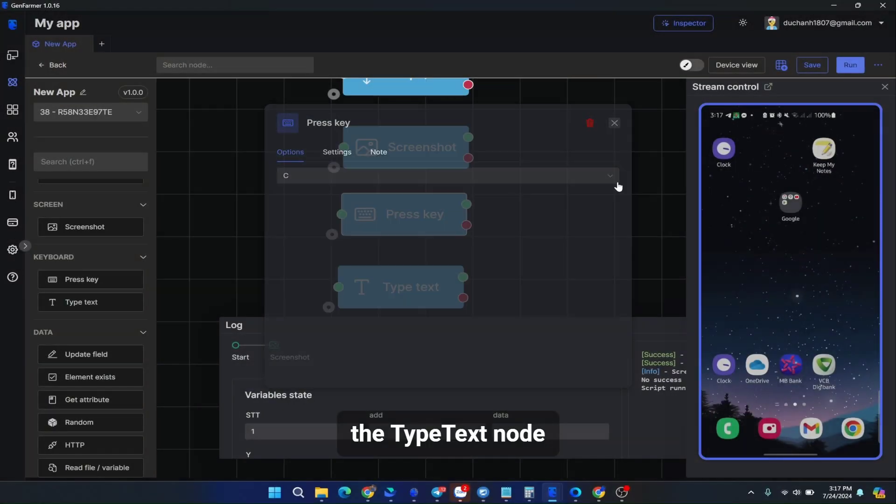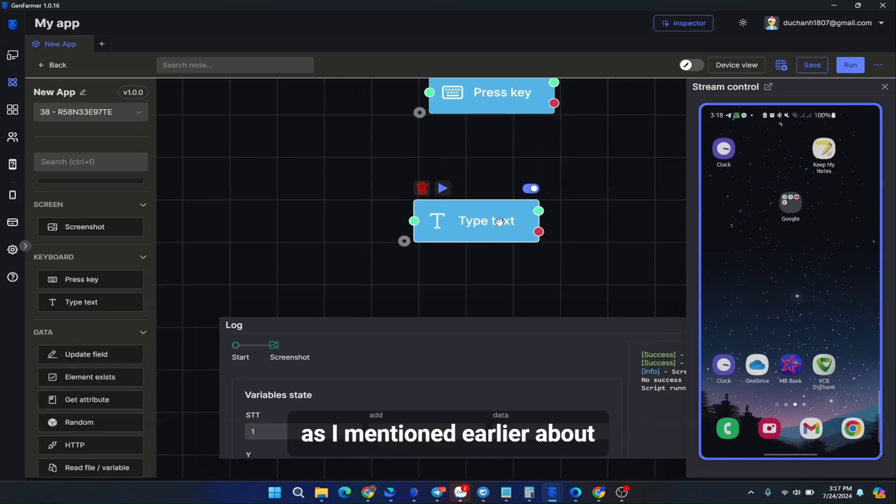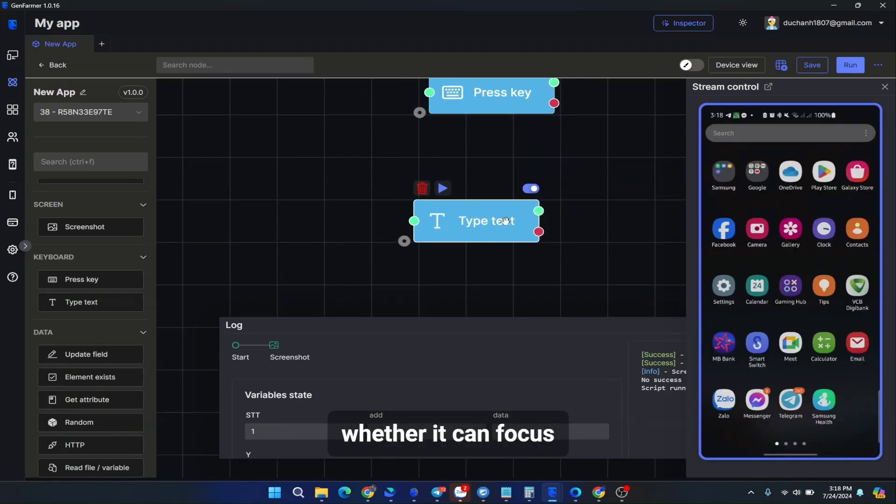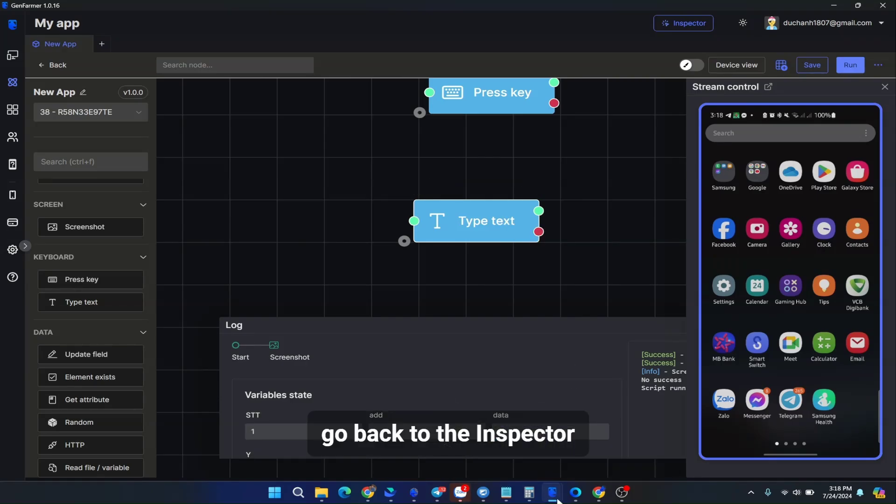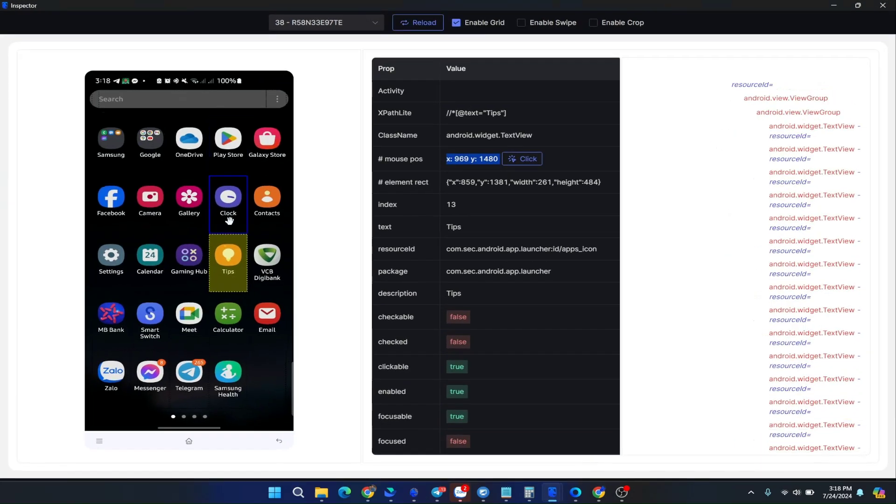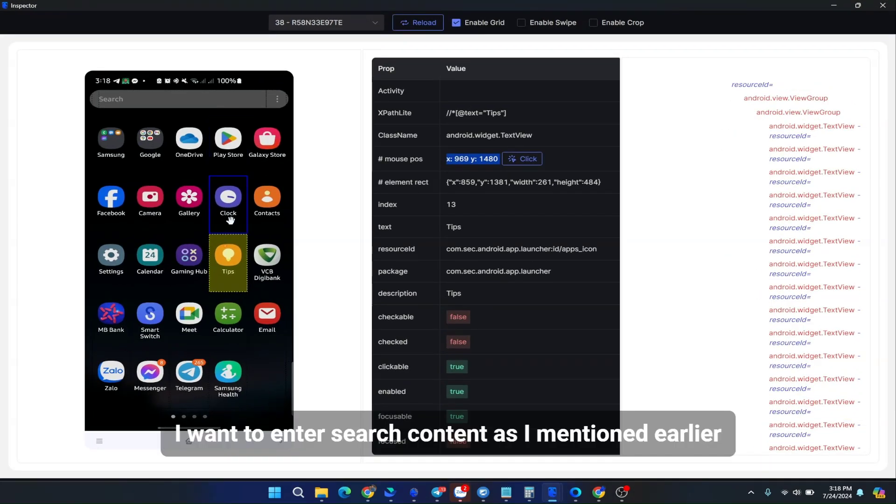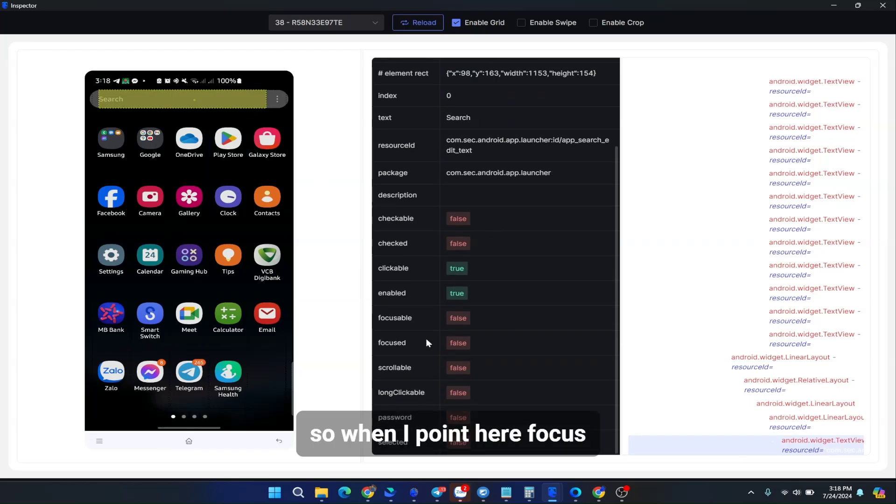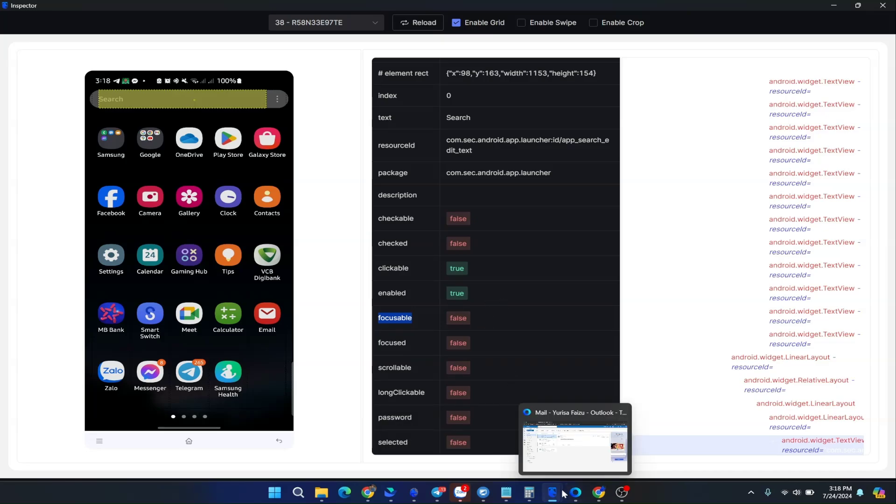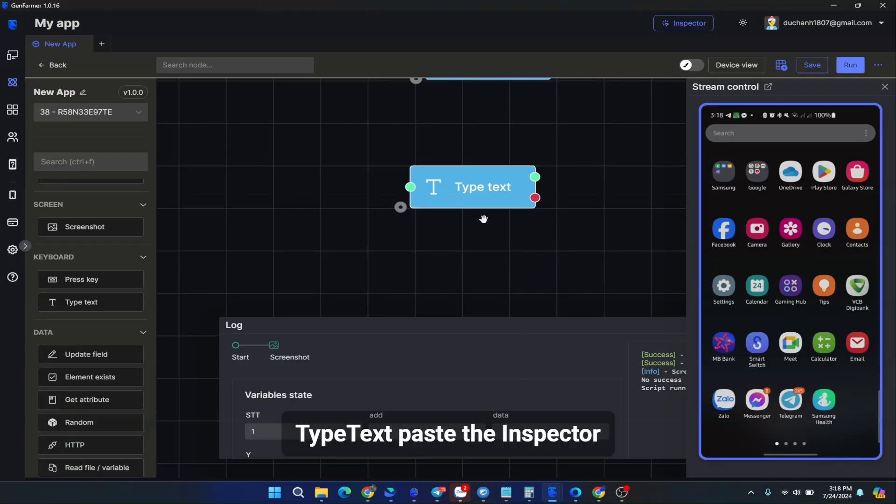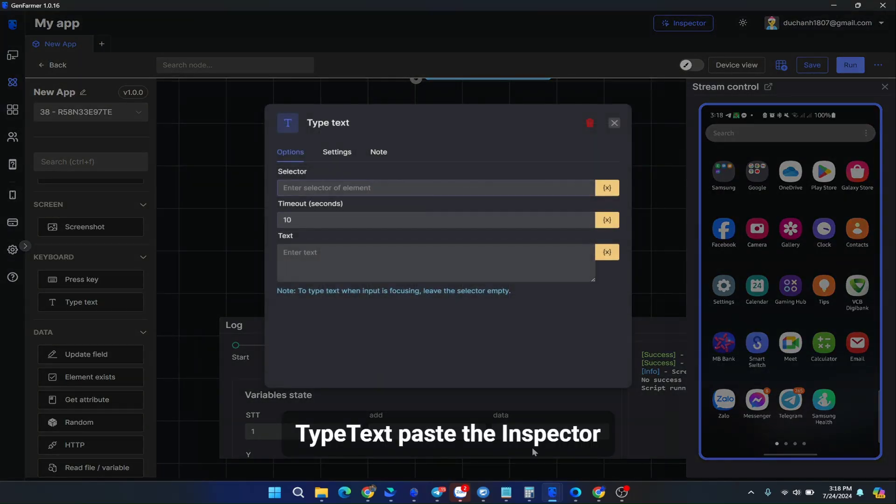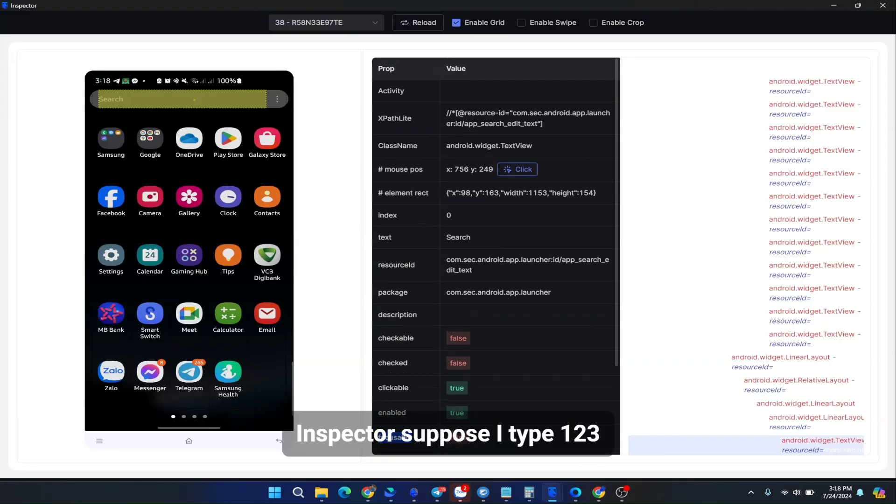The type text node, as I mentioned earlier about whether it can focus. For example, I will use the search bar. Go back to the inspector. I want to enter search content, as I mentioned earlier. So when I point here, focus. Try writing. Type text, paste the inspector. Inspector, suppose I type 123.